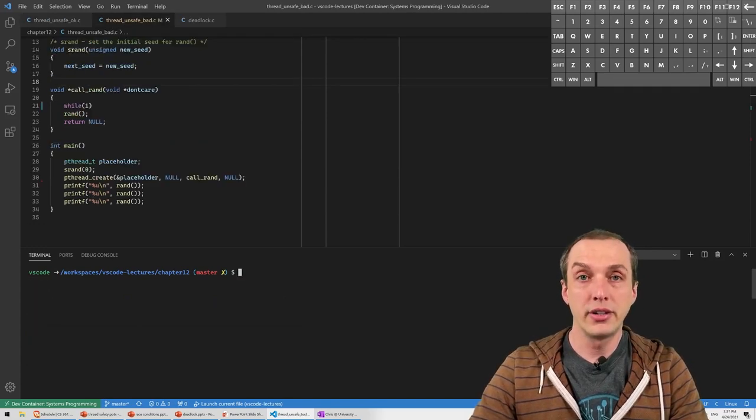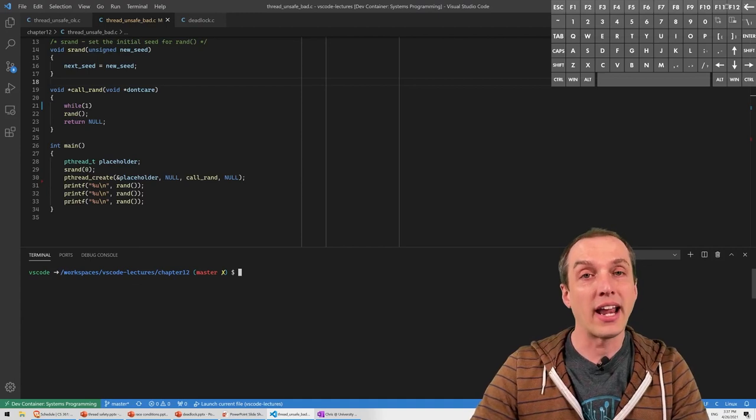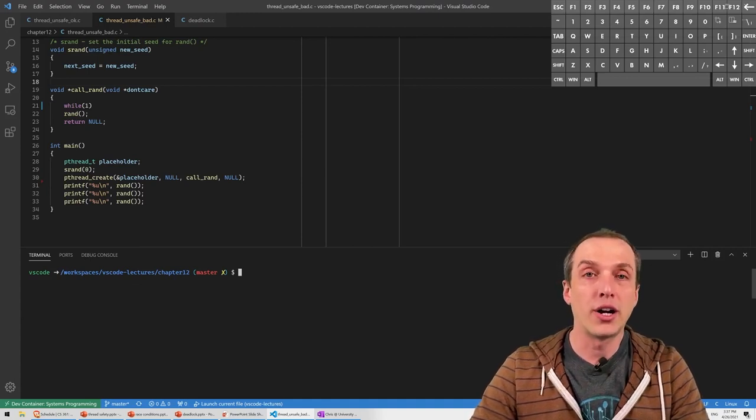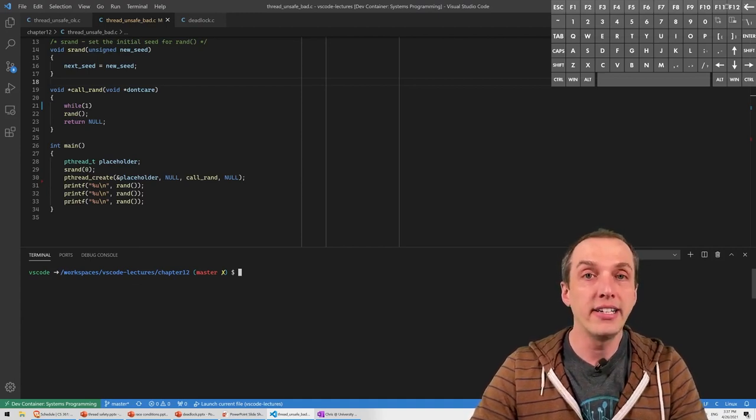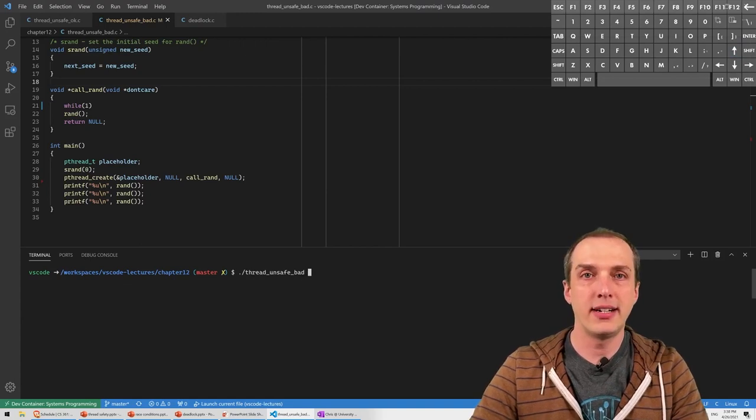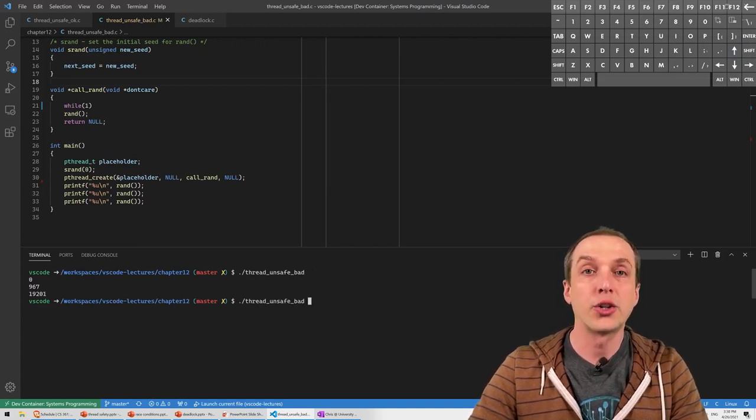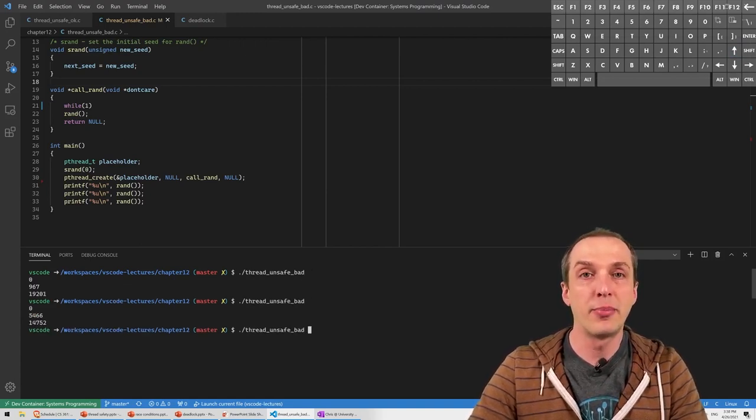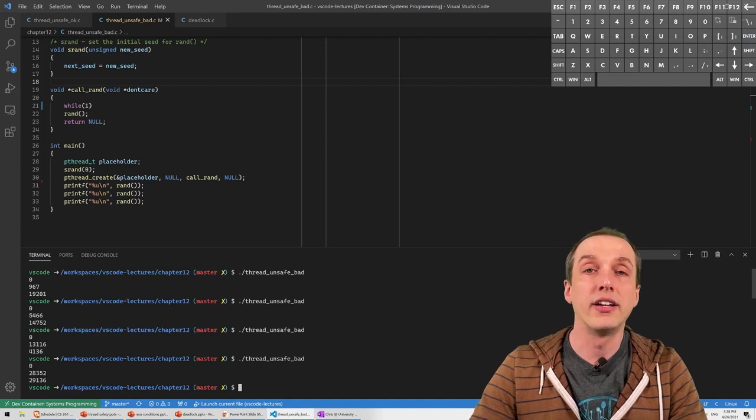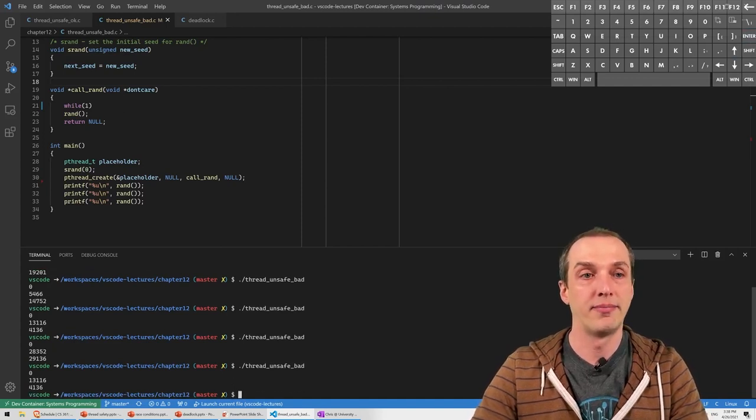But if we interleave calls to RAND inside the main thread with calls to RAND outside of the main thread, we no longer have that guarantee and our code becomes non-deterministic. As we see here, if I run this program more than once it's going to give different outputs based on the interleaving of the main thread and the worker thread.